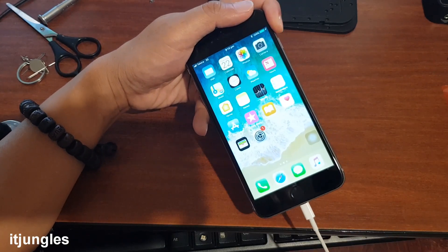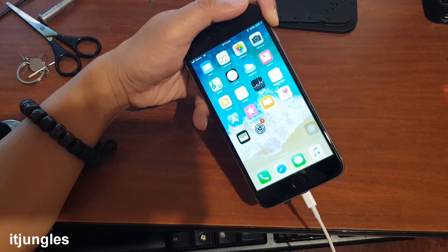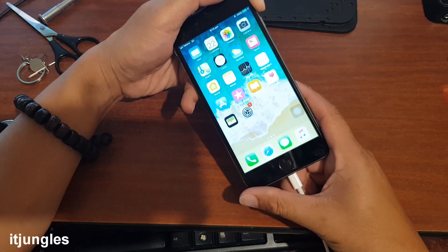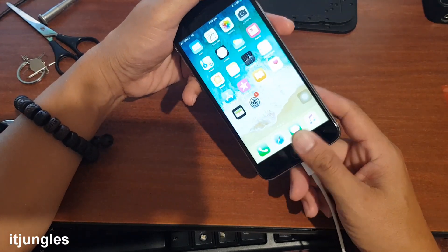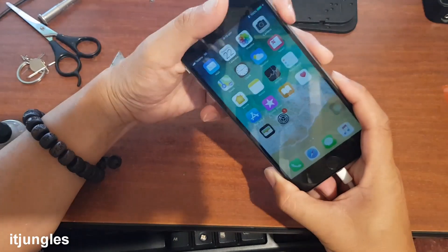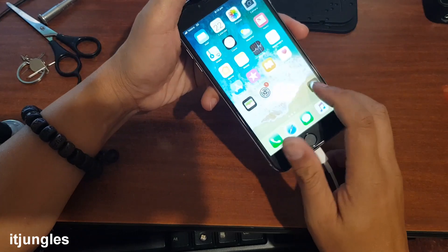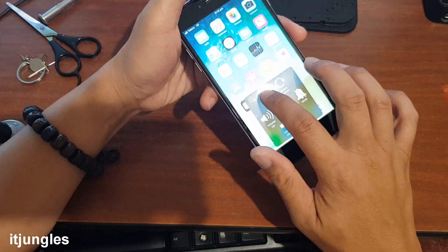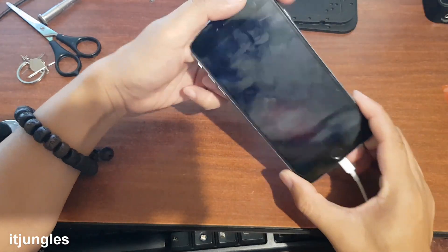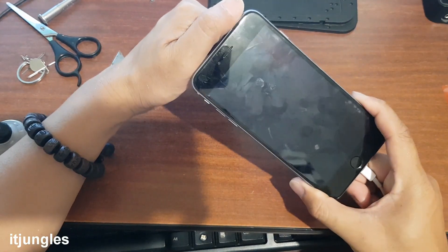If after trying all that you still have a problem, it's probably best to look at the hardware inside the phone to see if any part is damaged. As I said earlier, the power button on this phone is damaged — you can see here when I press the power button nothing happens, so I have to use the on-screen power button to switch it off. But when I switch it off, the phone will keep restarting, so it needs to be repaired.